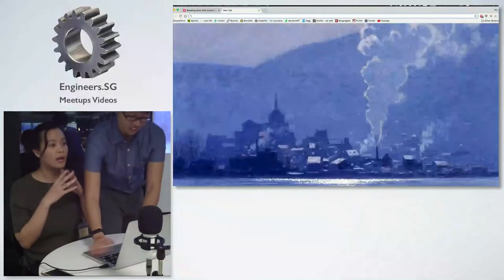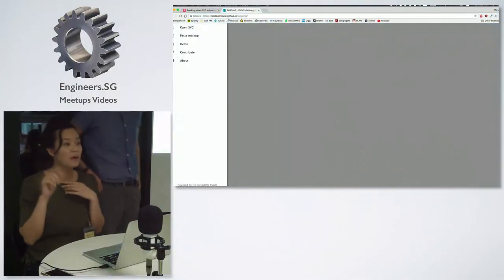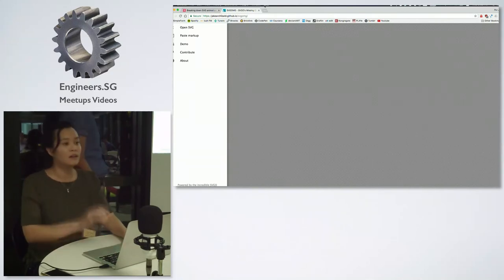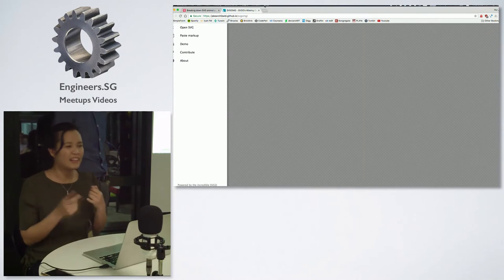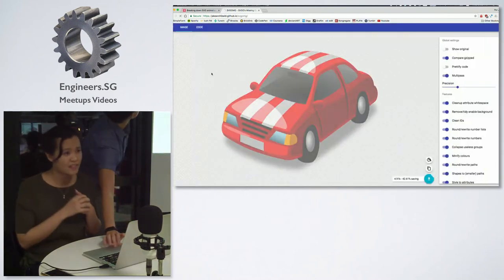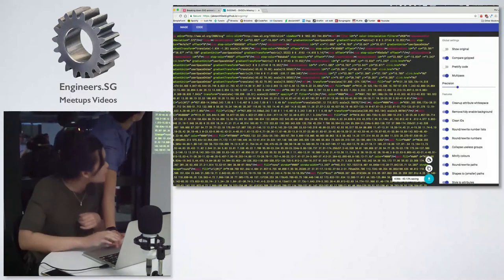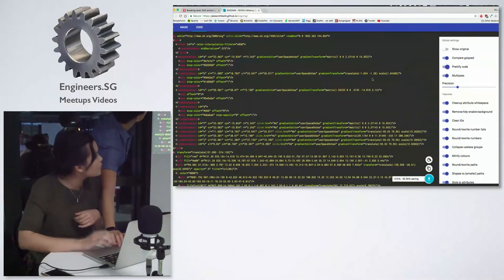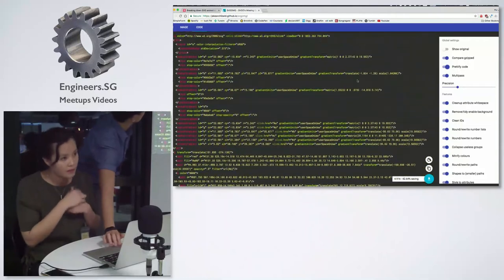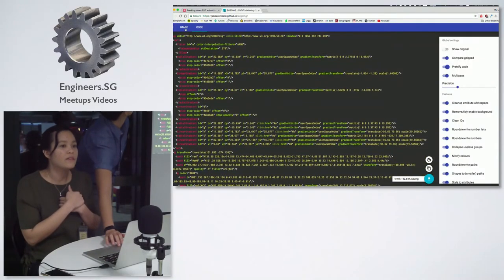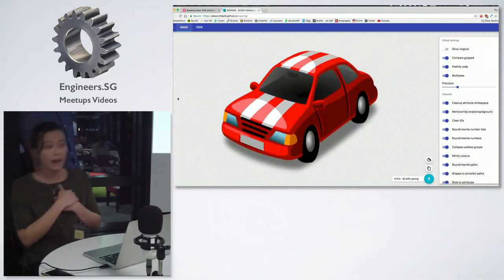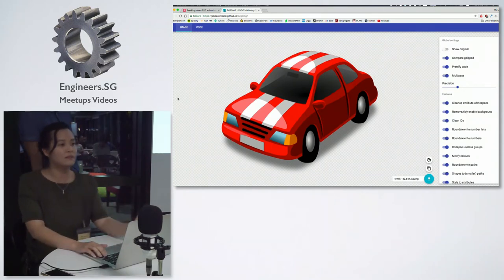SVGO actually helps you to optimize your SVG file to make it as small as possible. What it does is strip out all of the unnecessary things on your SVG file — for example, it can shorten ID names to make sure the file size is small. You can choose how to purify your code and minify it for a smaller file size. SVG optimization itself is a topic on its own. If you're interested to know more, I suggest you check out articles from Sara Soueidan — I think of her as the SVG queen. She's really good at this.